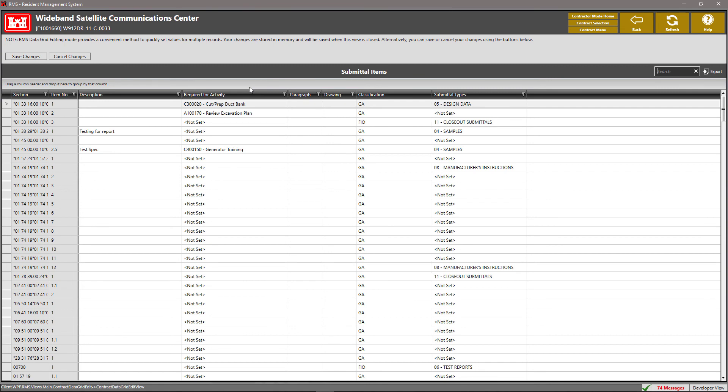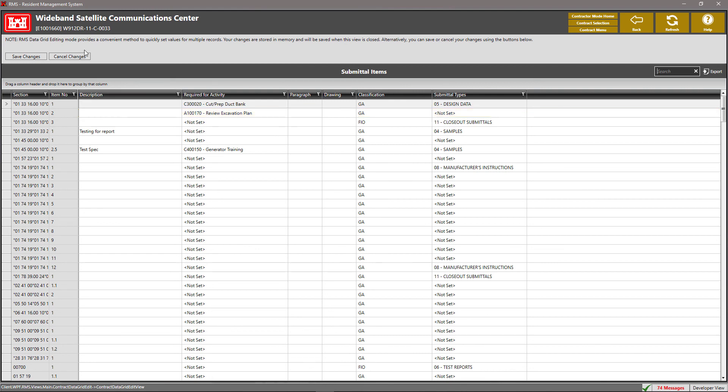To edit information, simply double click on the column that you want to edit, then enter in the appropriate information. If at any time you want to cancel your changes, simply click on the cancel changes button at the top.